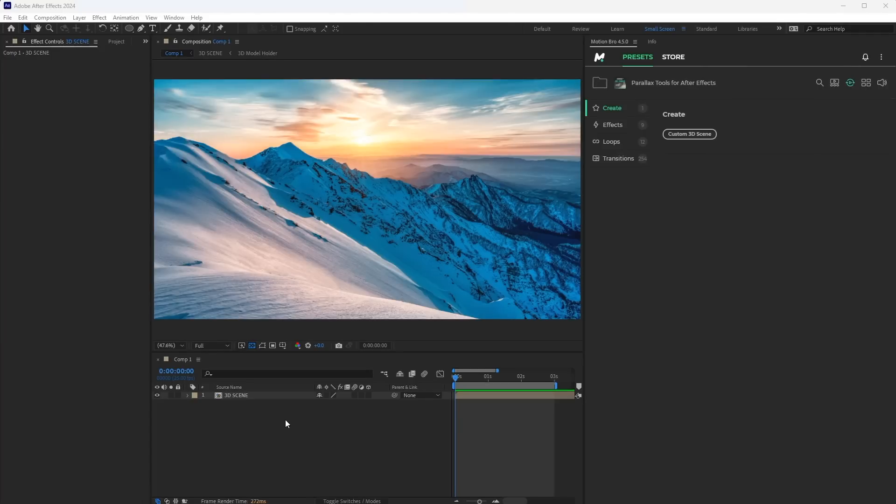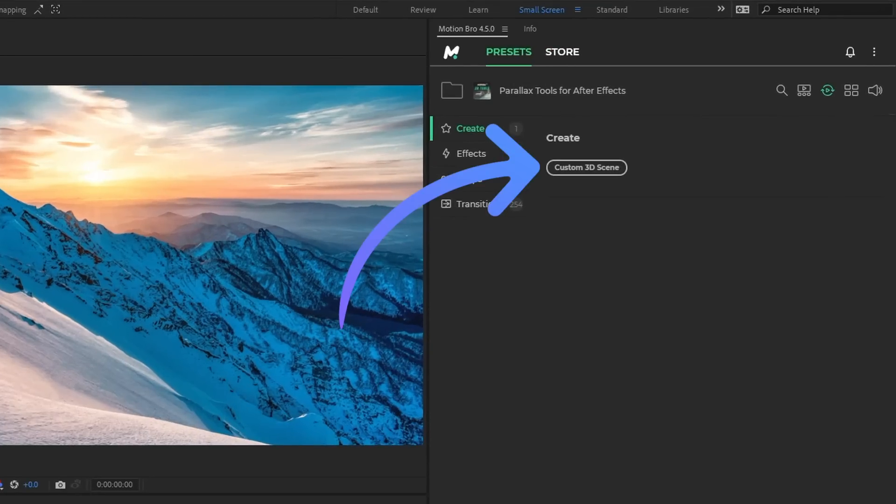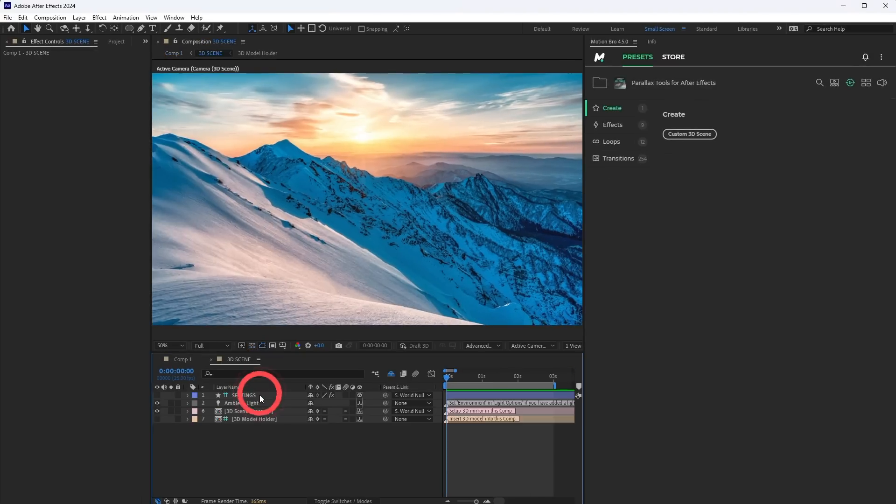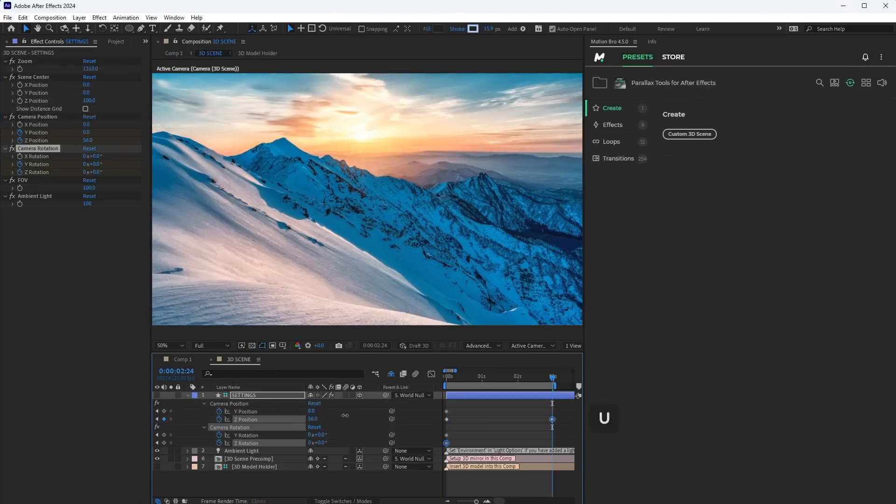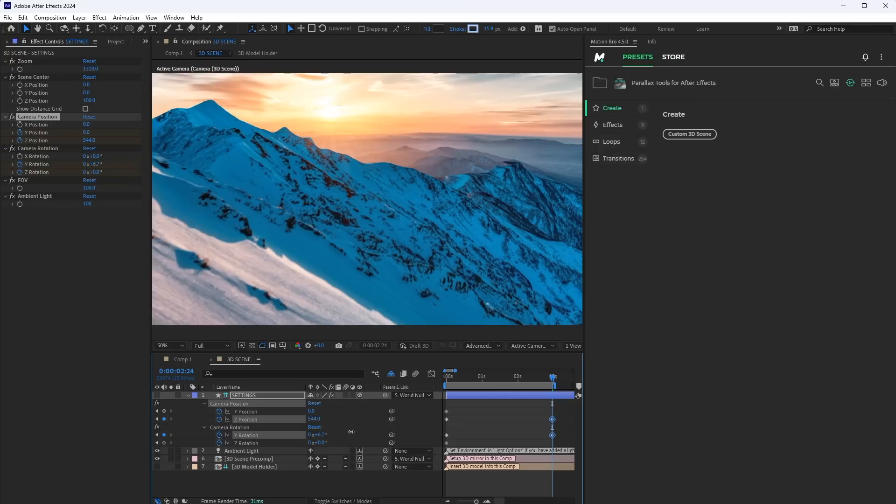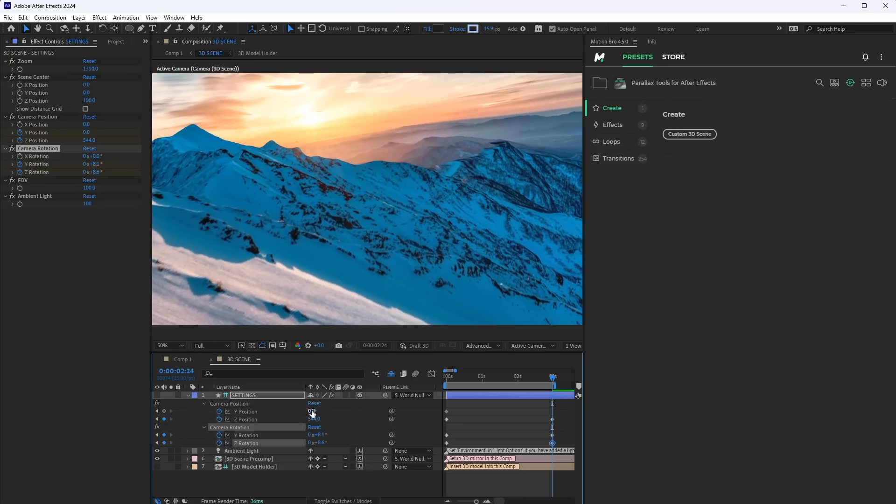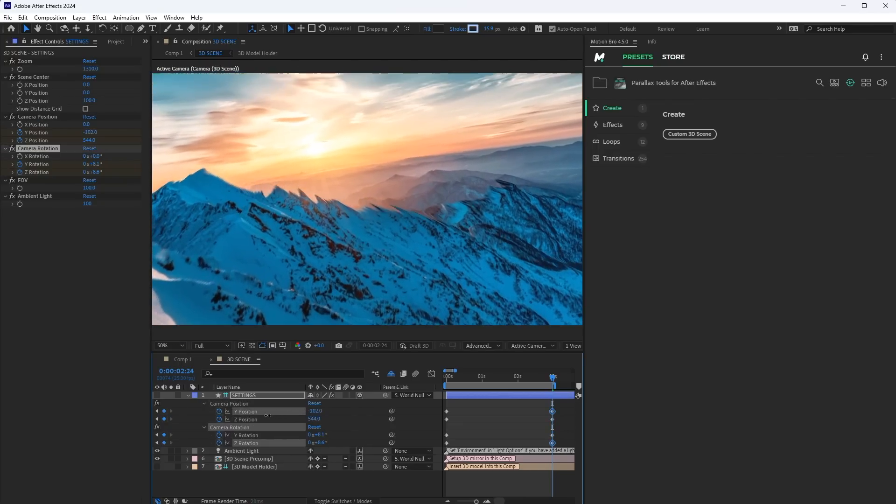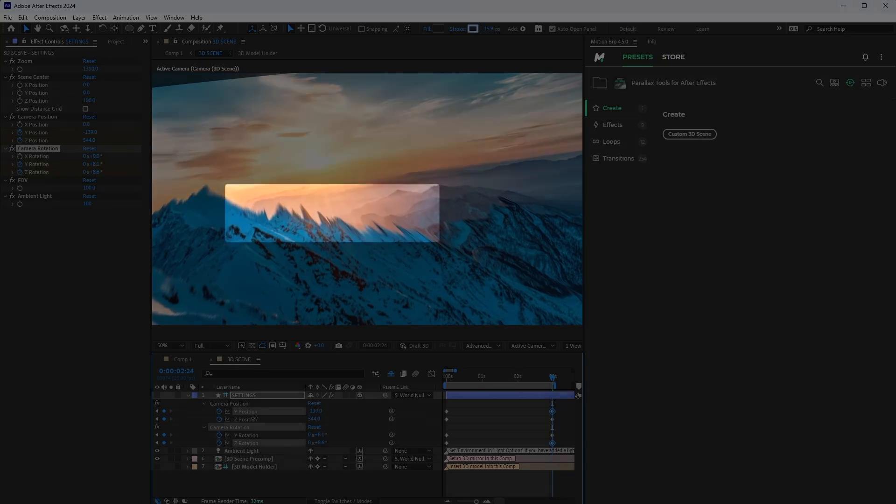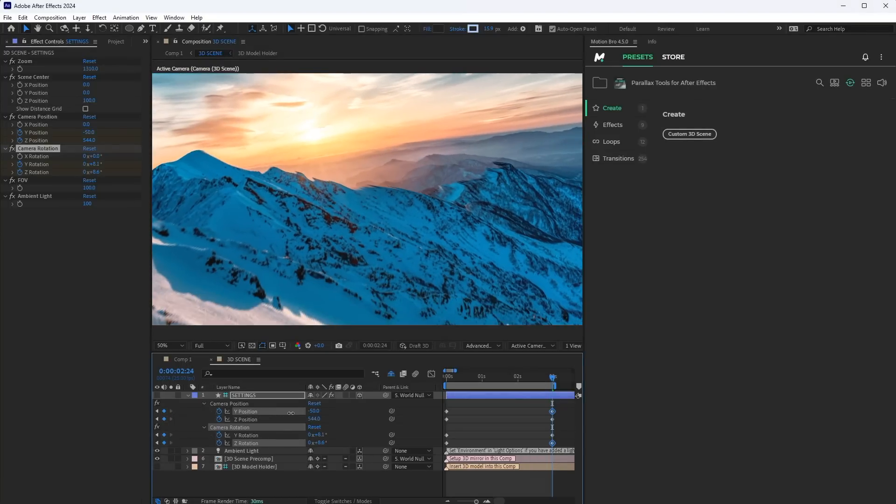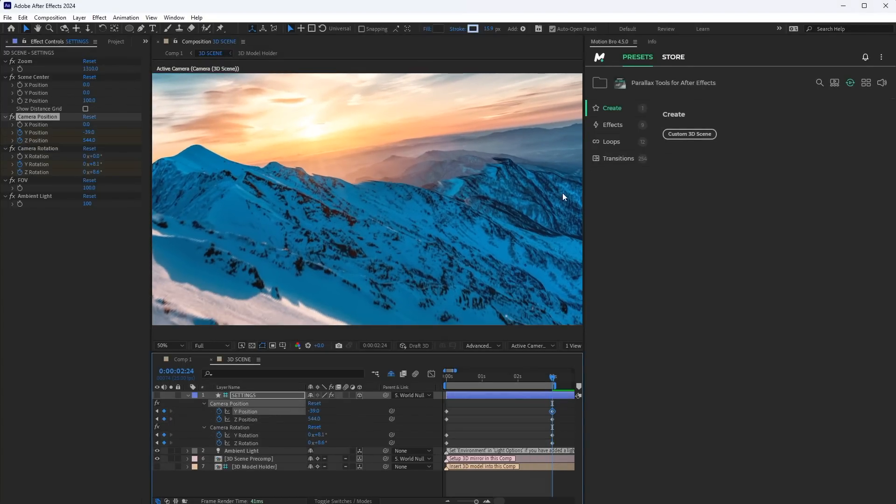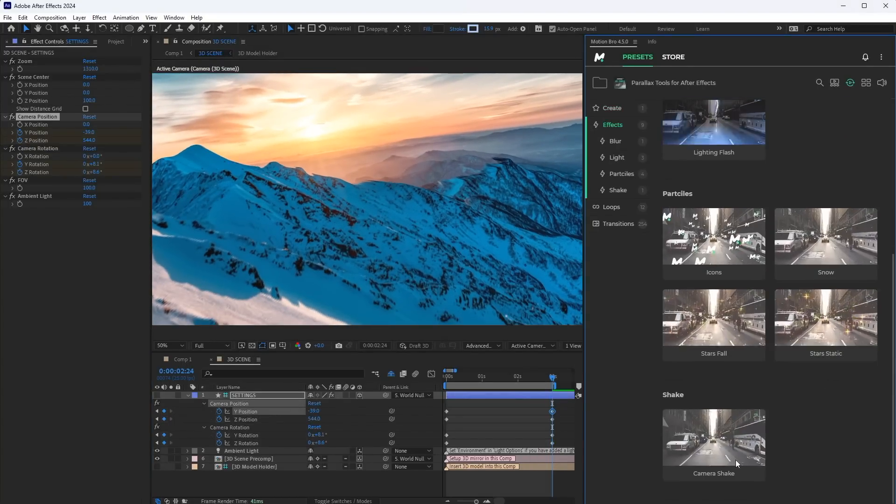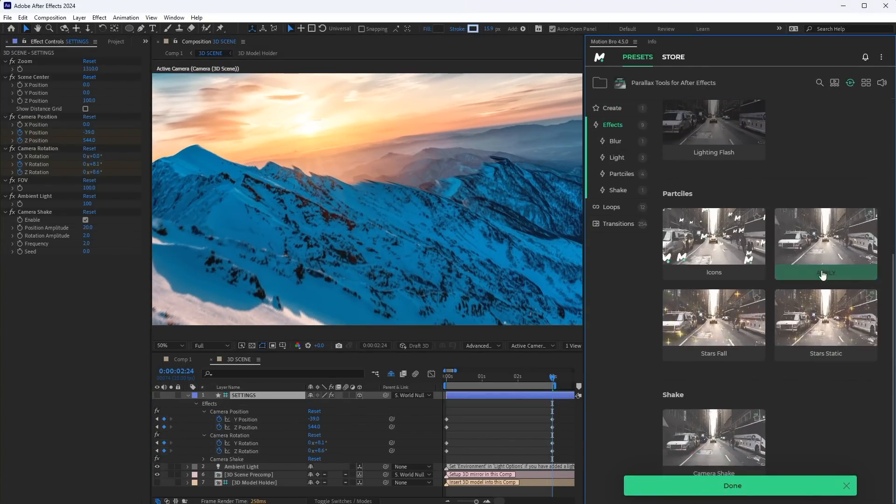If you want to create a custom animation, add the custom 3D scene to the timeline. Open the 3D scene comp and go to the Settings layer. Here, animate the position and rotation of the camera. When animating, try not to move the camera too much so that the fake edges of the model are as visible as little as possible. And finally, you can add a camera shake and other presets from the Effects section.